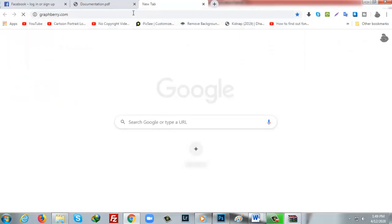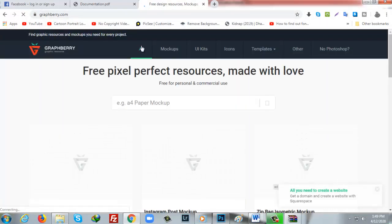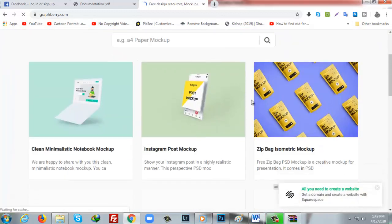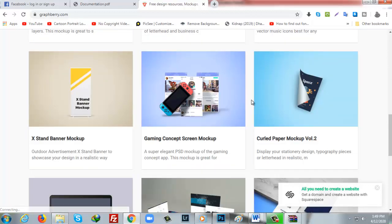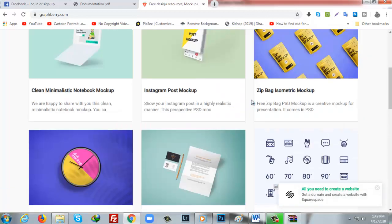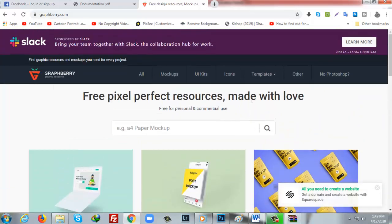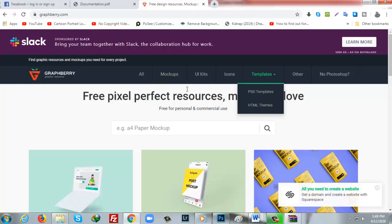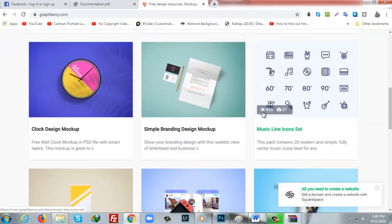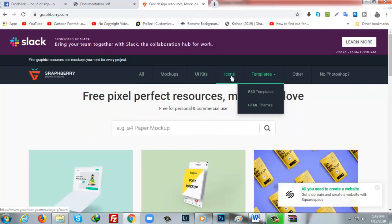The second site I am going to recommend is GrabBuddy.com. Here also you will get so many PSD files and mockups too to make your work easier. I am not going to explain more here, but you will also find HTML themes and PSD templates.